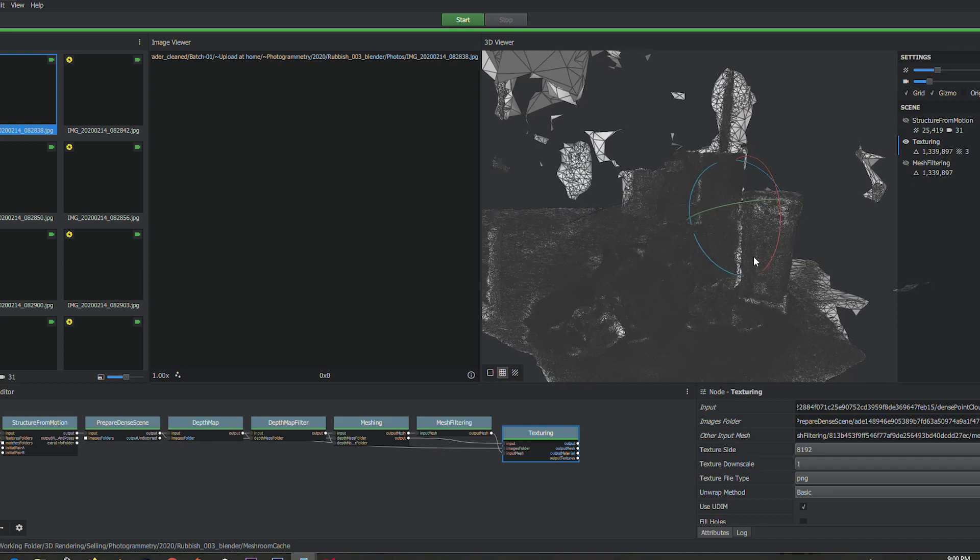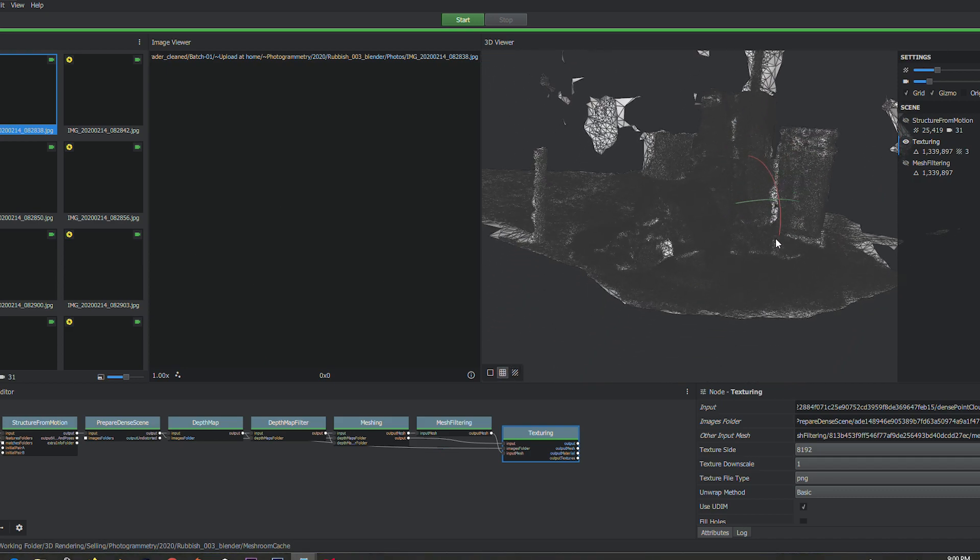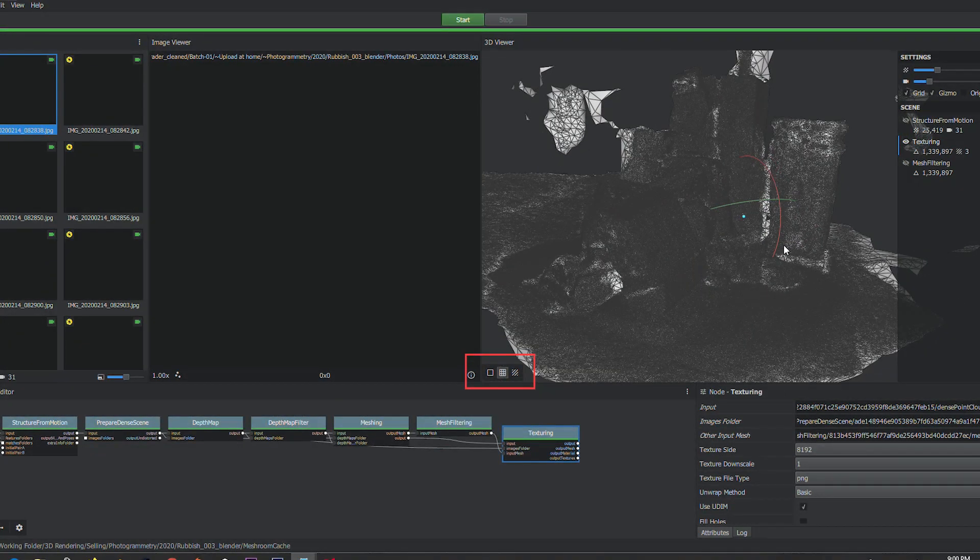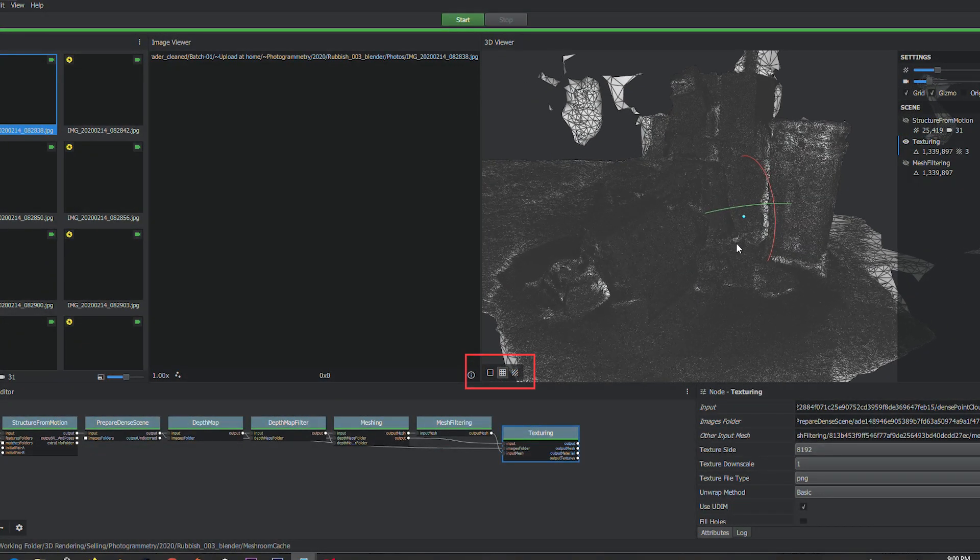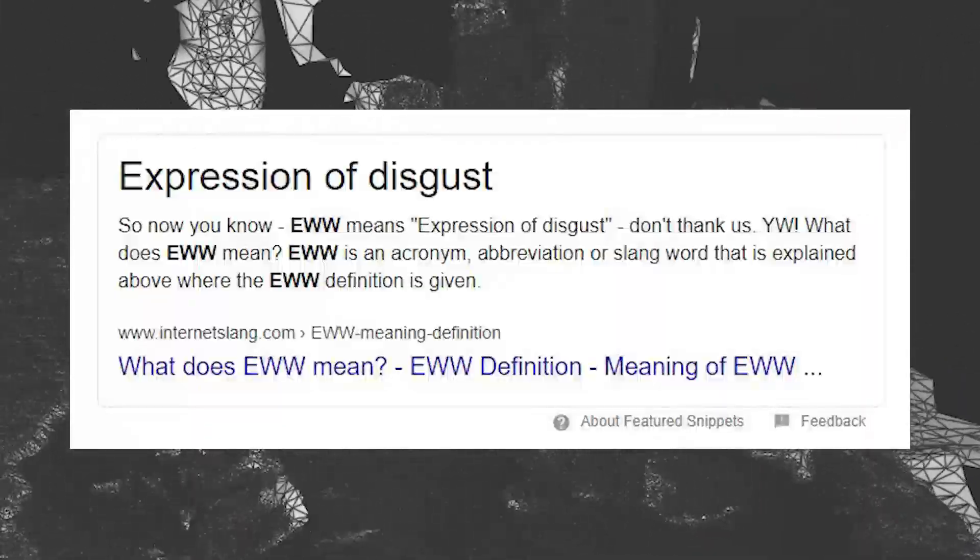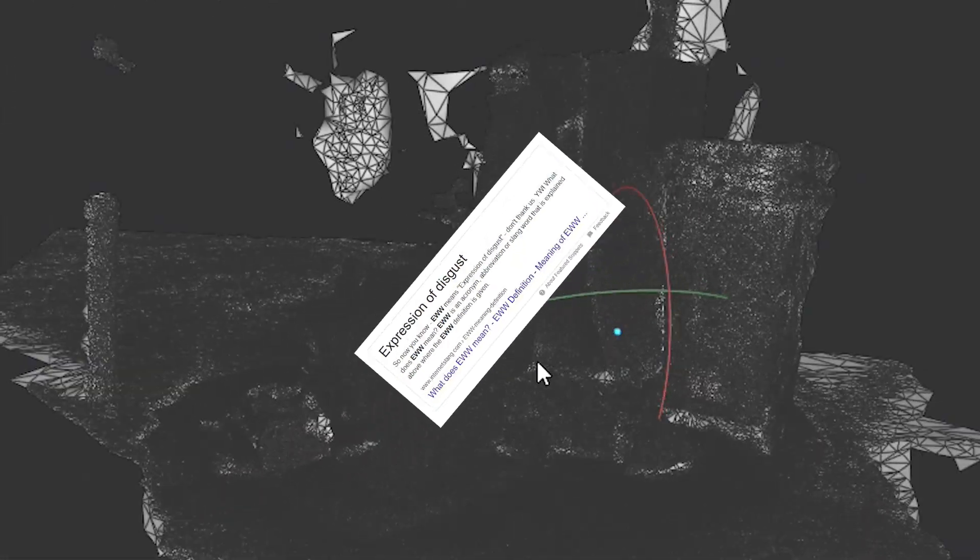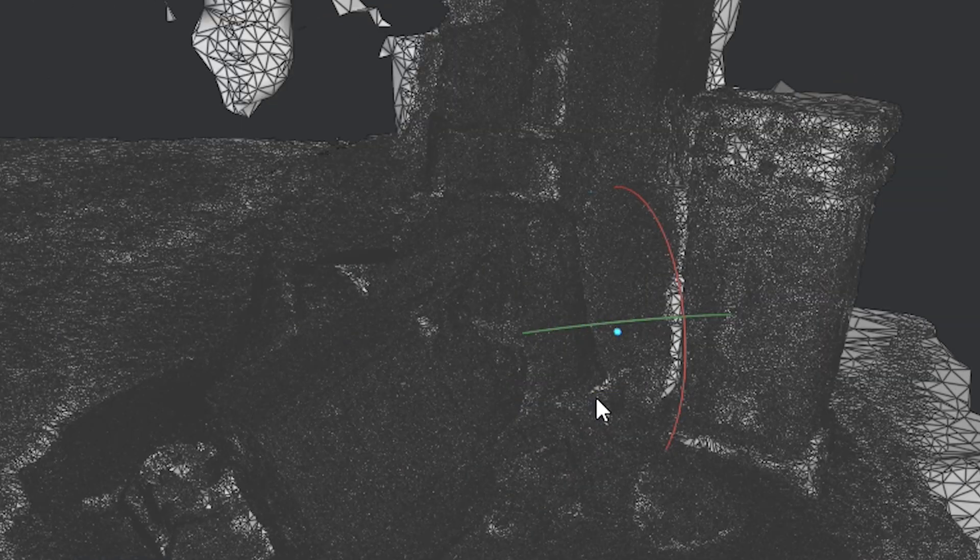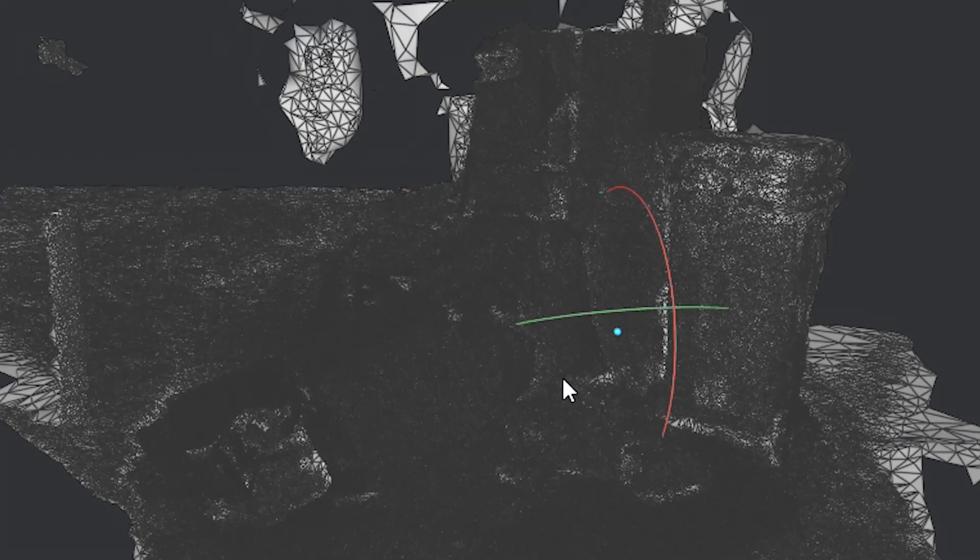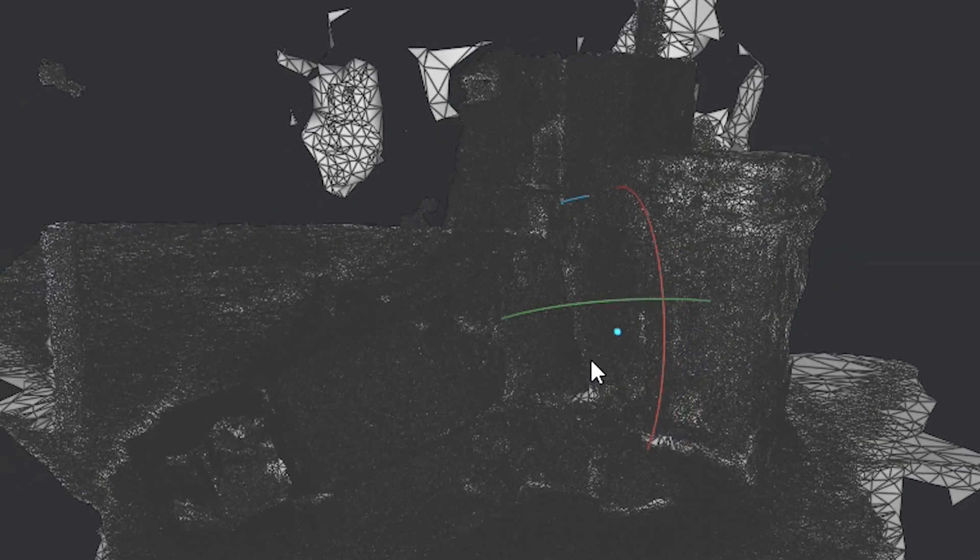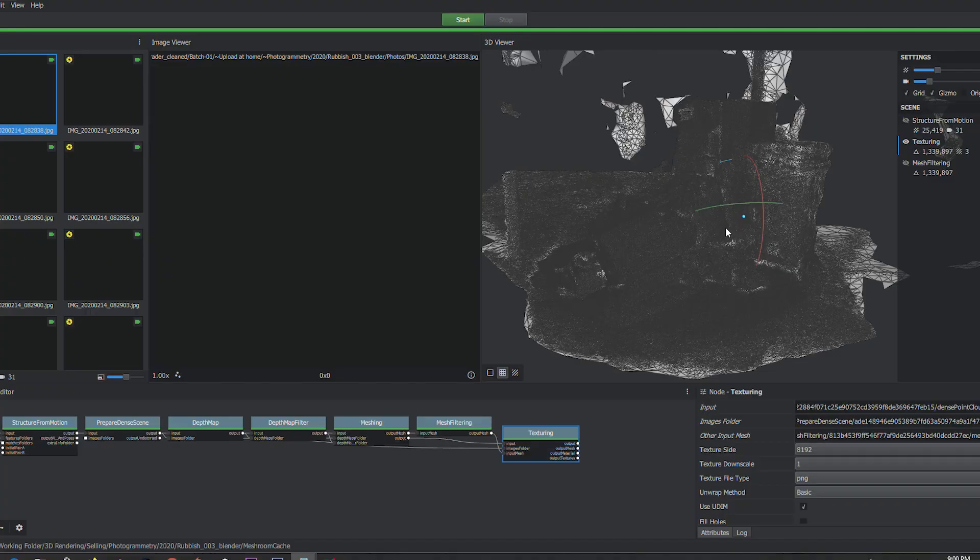Obviously in Meshroom you've got these little tools down here so I can see the solid model. I can see the wireframe, and if I look at this wireframe, this is not the kind of mesh density that I want for a background object.